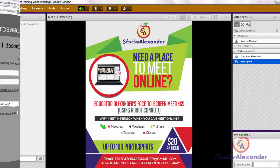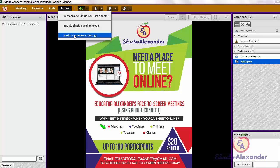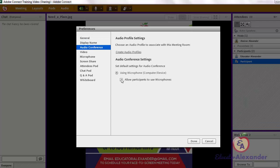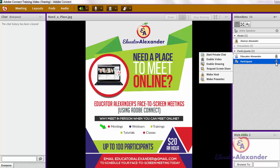Once you're in the meeting room, the first thing you want to do is make sure your room is set up correctly for your participants. If you would like your participants to be able to use the microphone, come up here to Audio, go to Audio Conference Settings, and make sure that 'Allow participants to use microphones' is checked. Once you do that, you'll see that your participants now have a little mic icon.